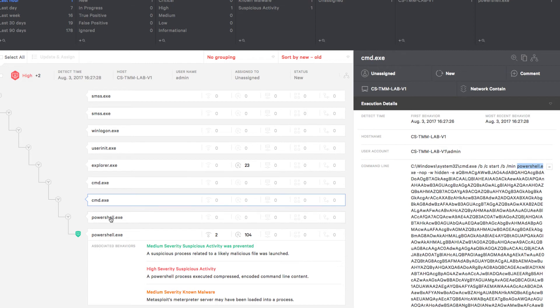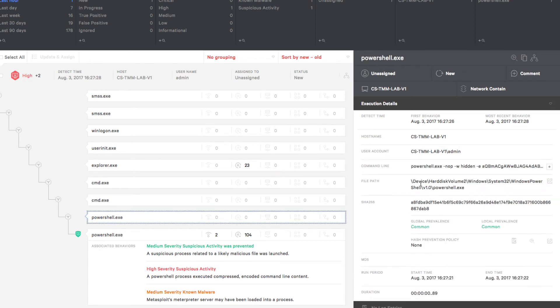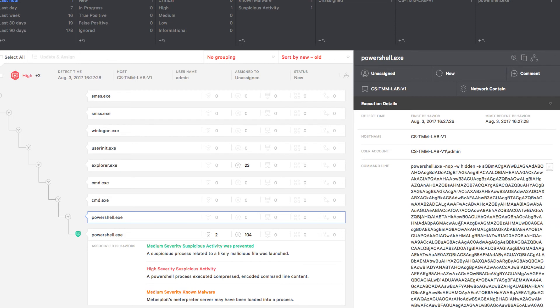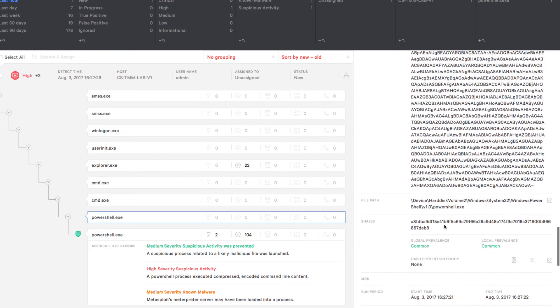Next, in the process tree, we see that the PowerShell ran and the full encoded command generated by the MSF Venom tool in Metasploit.